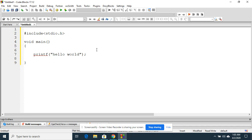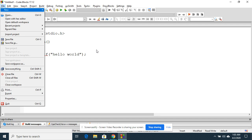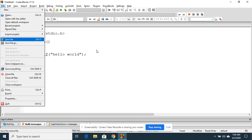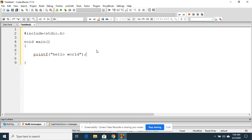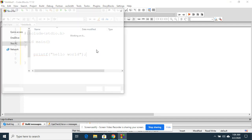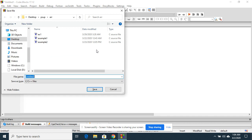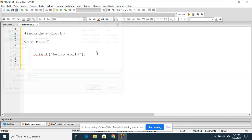I have done the writing of the program and now my turn is to save this program. This program should give hello world, so I am just giving the file name as hello world program, hello world, and then the extension will be .c.